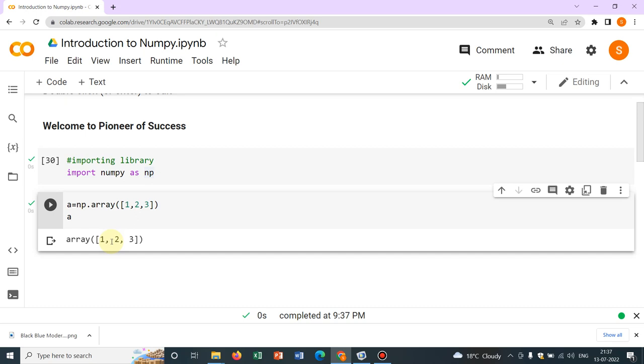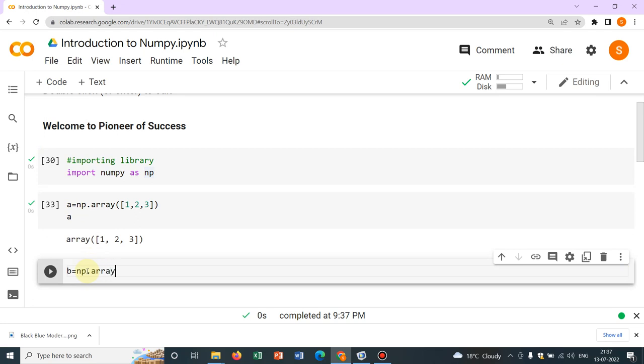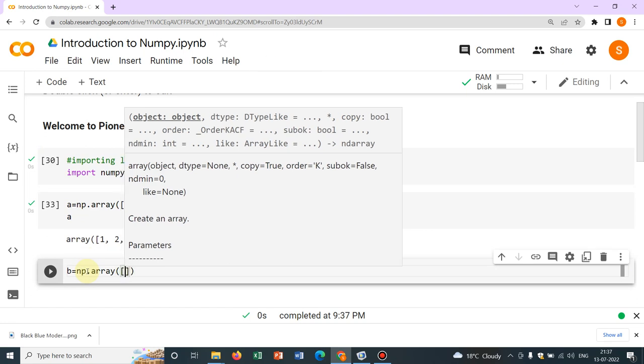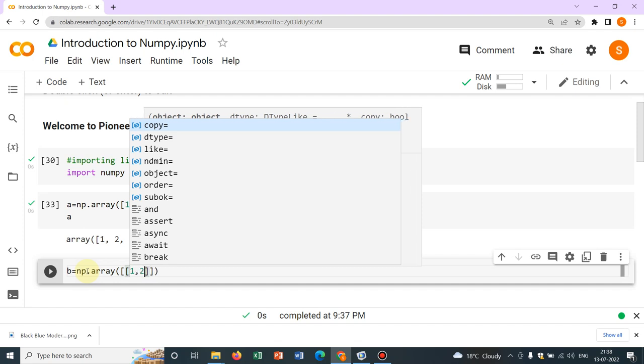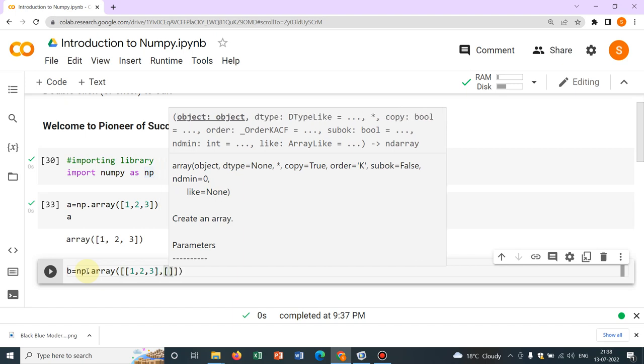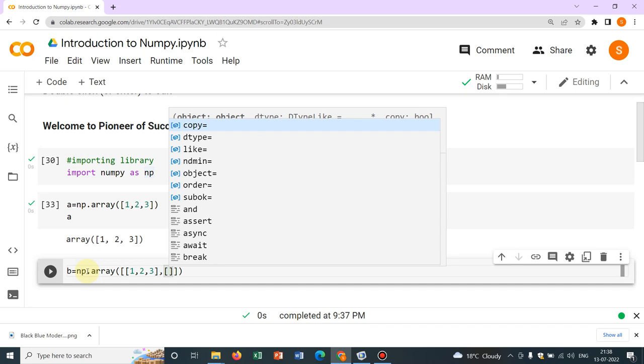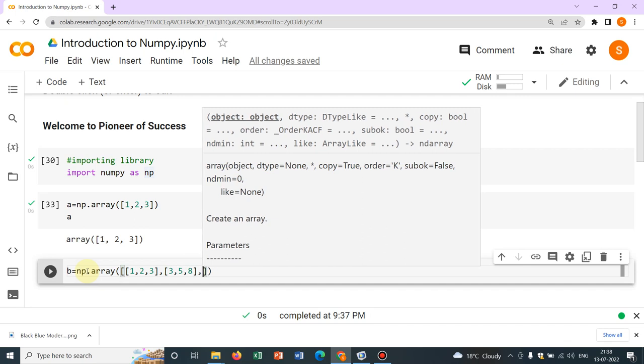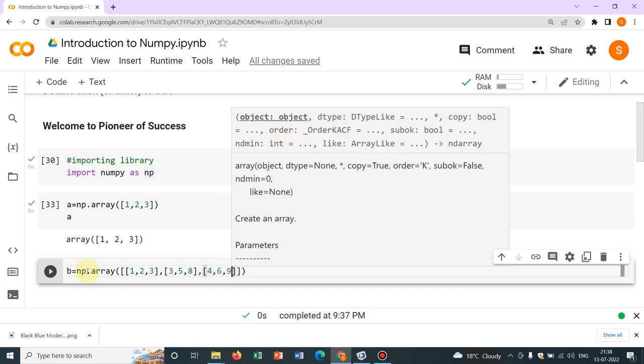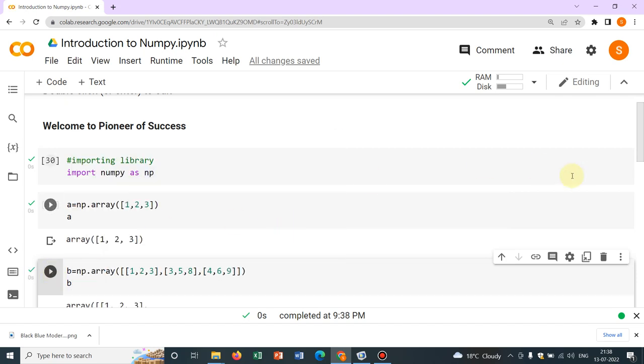So this is a one dimensional array. Now, let us define a two dimensional array. Say b equal to np.array. Again, within parenthesis, then a box bracket. Within that you have to write the rows in other box brackets. So within a box bracket, again, we take a box bracket and we write the elements say 1 comma 2 comma 3. So those are the elements of the first row, then again a comma, again a box bracket and the elements of the second row say 3 comma 5. Again a comma and within a box bracket, the other elements say 4 comma 6 comma 9. So this is how it is defined. Now, this is a 3 by 3 array. You can see I just write b so that after clicking I can see the array.